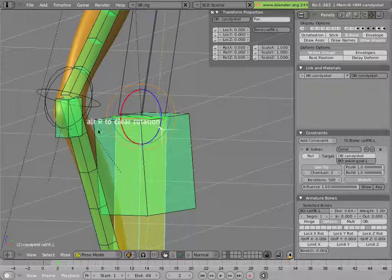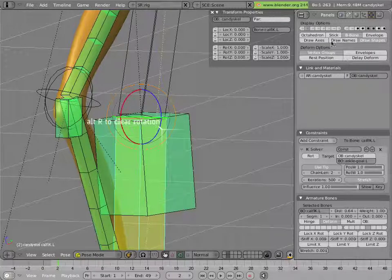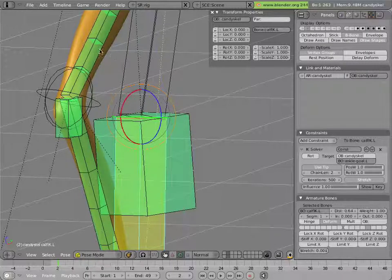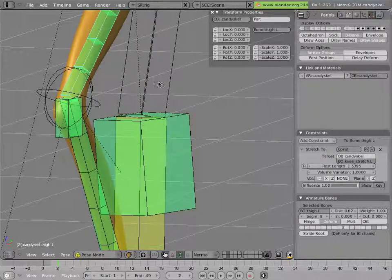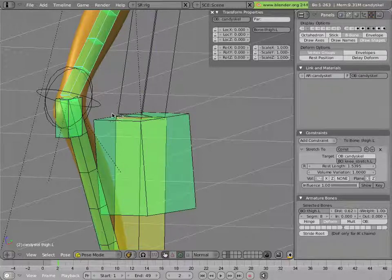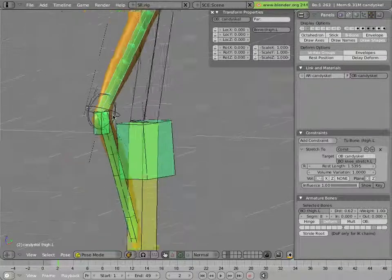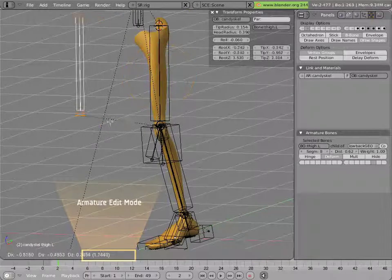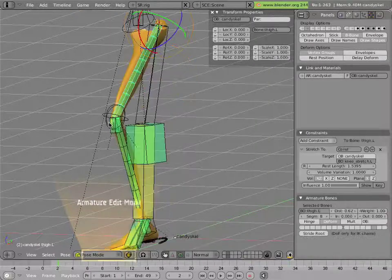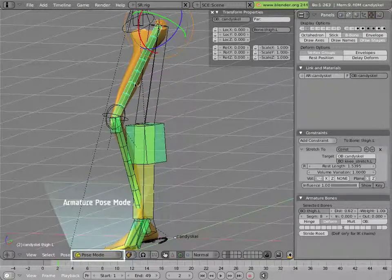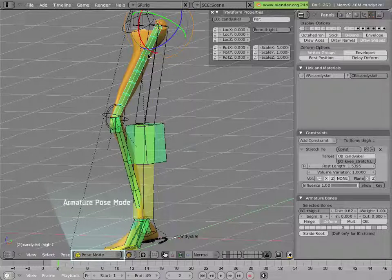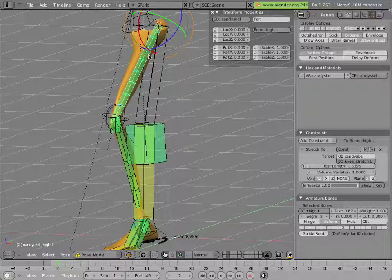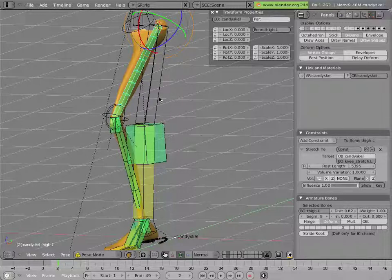However, the B bone here that we created for the thigh is no longer really effective, because the calf is no longer a connected child of the thigh. So there's nothing to cause this B bone to twist. It will in fact never twist, as things stand right now. And to do that, we have to create a child for that B bone that will twist it.